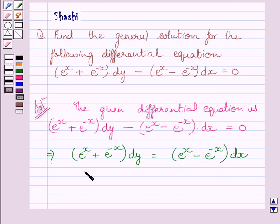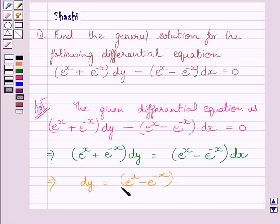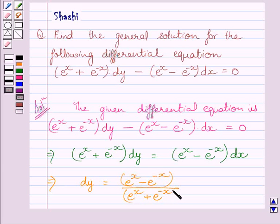Now separating the variables of this equation, we get: dy is equal to e raised to the power x minus e raised to the power minus x, upon e raised to the power x plus e raised to the power minus x, dx.